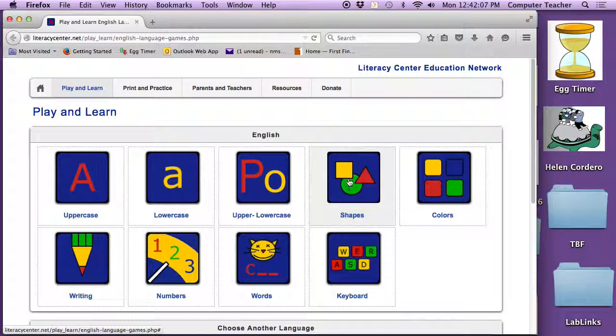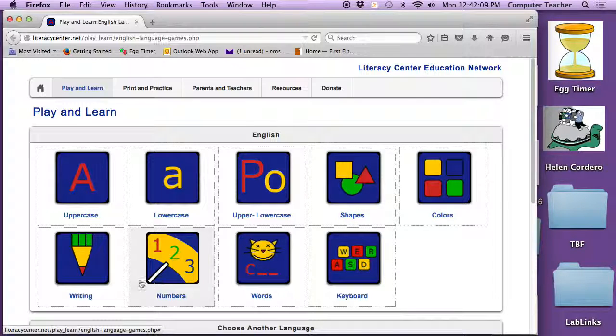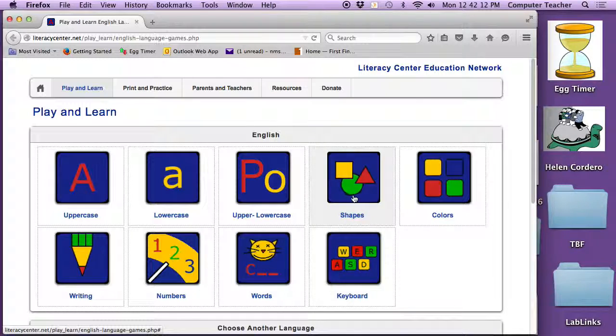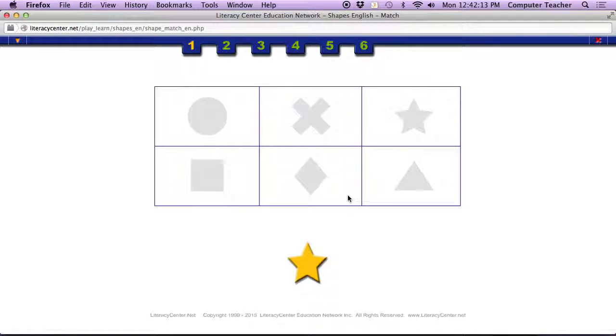This week we're going to do shapes, colors, writing, numbers, words, keyboard. So we open up the shapes and we click, drag and drop, just like when we did that house game.